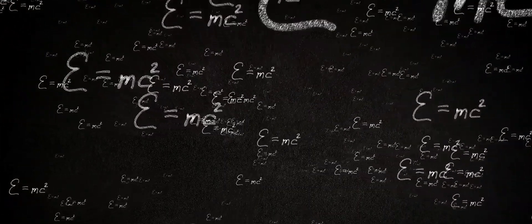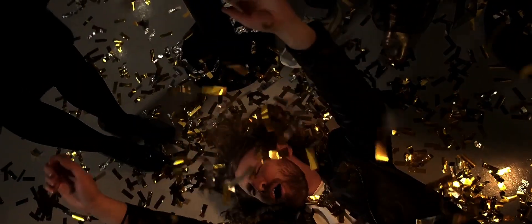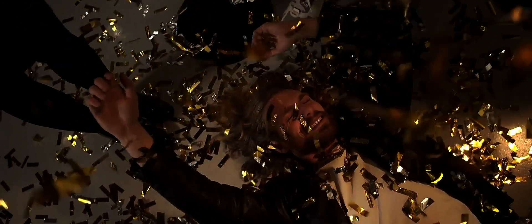Consider Einstein's epoch-making contributions to science, his theories that revolutionized our understanding of the universe. With the power of modern tech and AI, might he have pushed the boundaries even further? Would we be living in a world far advanced from where we are now? Let's unravel the Einstein paradox together.